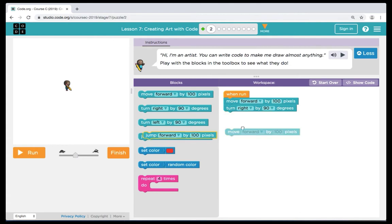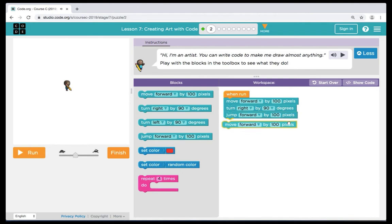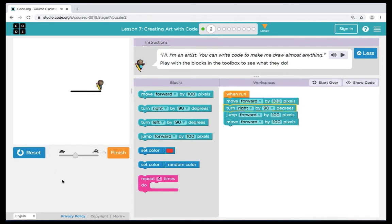Now we're going to bring over a couple more commands: a turn right, a jump, and a move forward. The turn right allows our artist to turn his body to the right or left. The jump allows our artist to move to a different part of the workspace by however many pixels we determine, and then we can move our artist forward again. Let's click run and see what happens. You can see we have a break in the lines — this is where our artist jumped forward.